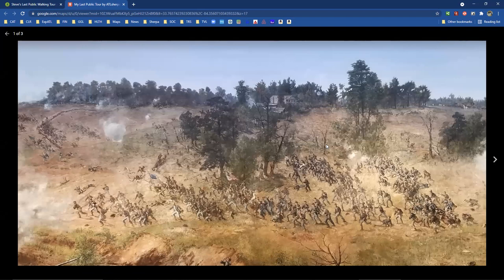Right there where the Carter Library is today stood a house, and that house is where General Sherman watched the Battle of Atlanta take place. If I click on the image, it opens up a beautiful image — one I took at the Cyclorama. This is the painting that shows the house on top of the hill — that's the house that stood where the Jimmy Carter Library is. You can see this was quite a hill at that time. Right where my mouse is, see this guy on the horse — that is General Sherman watching the Battle of Atlanta at around 4:30 in the afternoon on July 22nd of 1864.